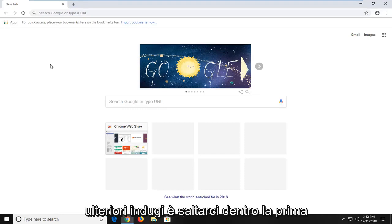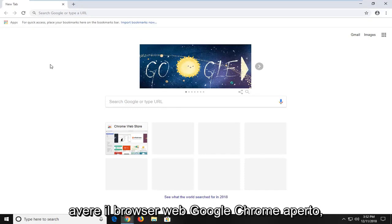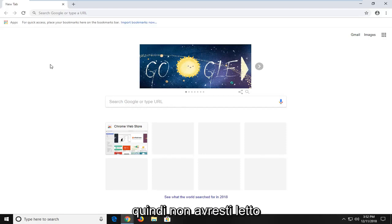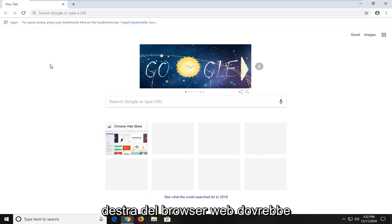Without further ado, let's jump into it. First things first, you want to make sure you have the Google Chrome web browser open. Then you want to navigate over to the settings or menu icon in your top right corner of the web browser.